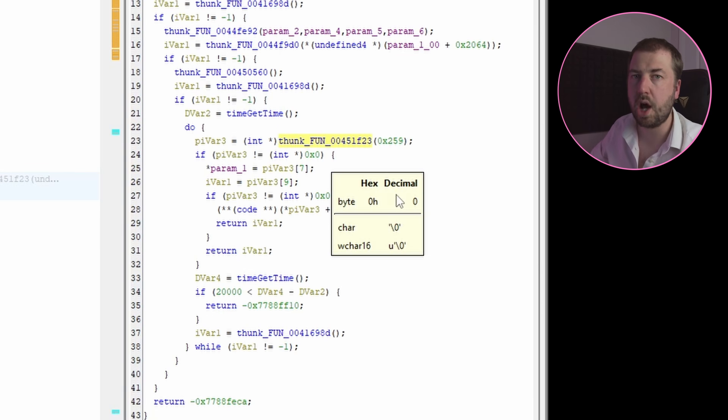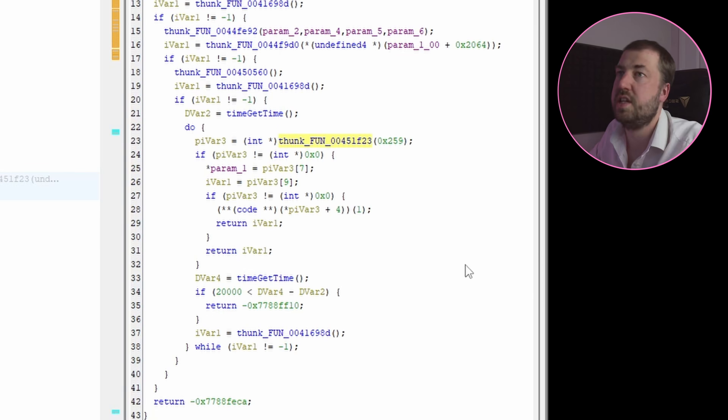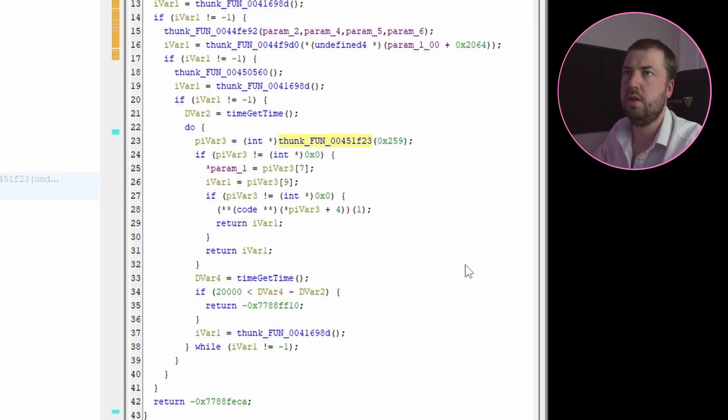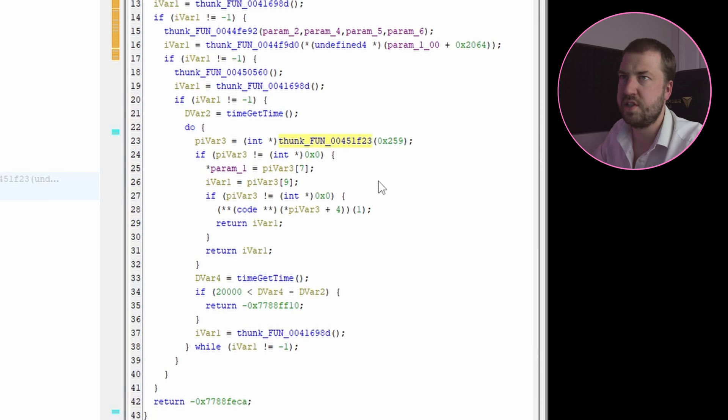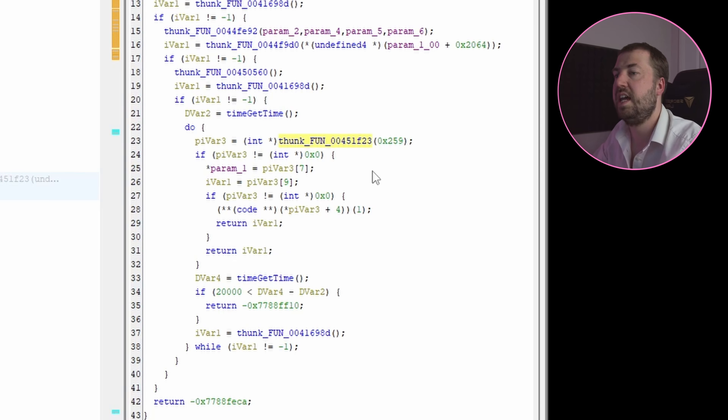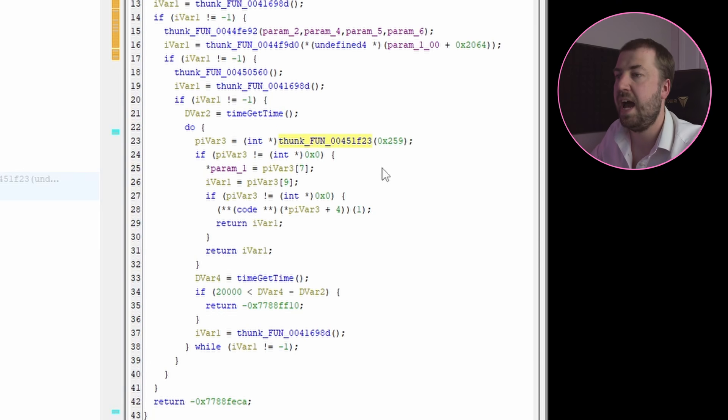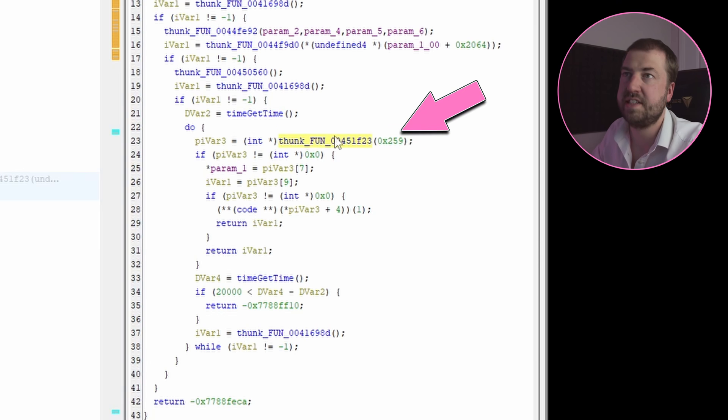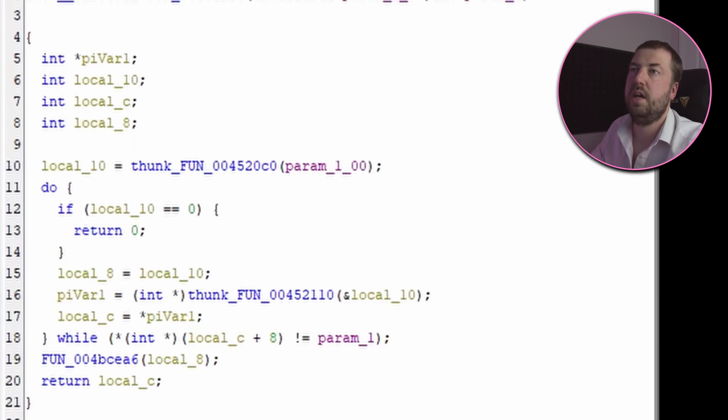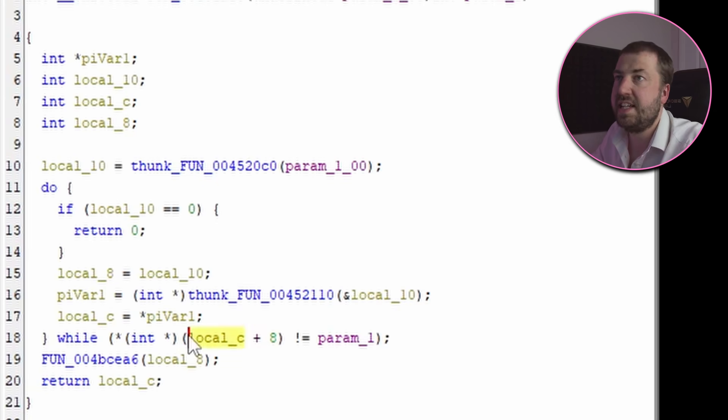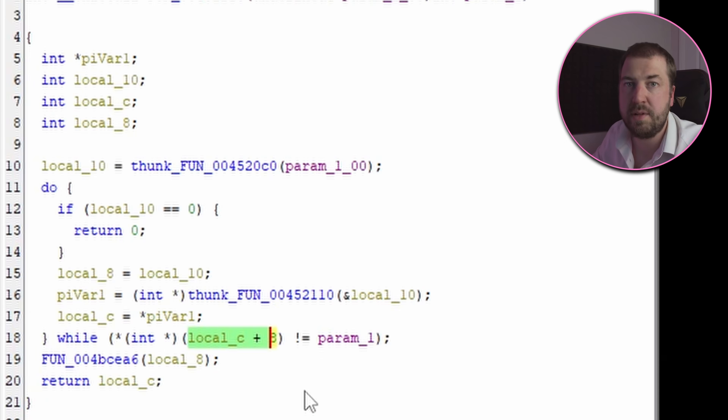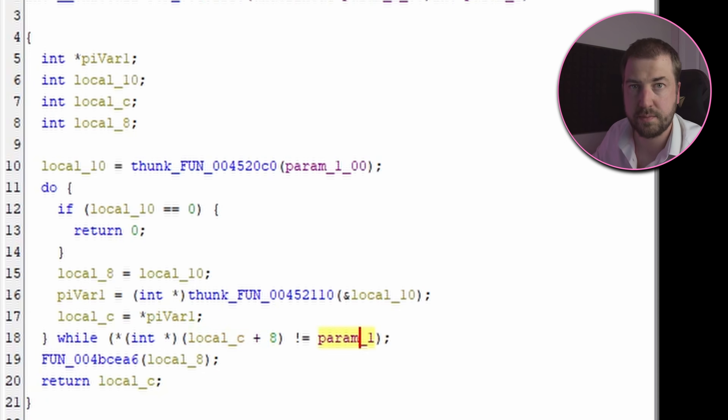Now the function being timed is very interesting. It takes two arguments - not that Ghidra has shown me that for some reason - it's taking an offset into some buffer and a fixed integer. Now looking inside this function we can see that it takes eight bytes into that first argument and compares that against the fixed integer.